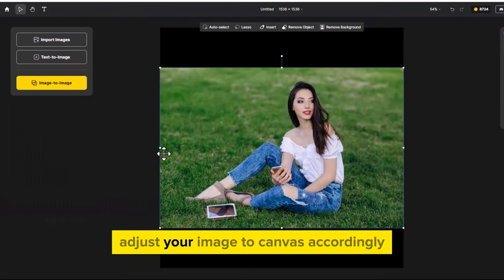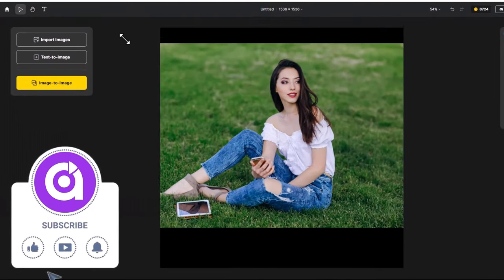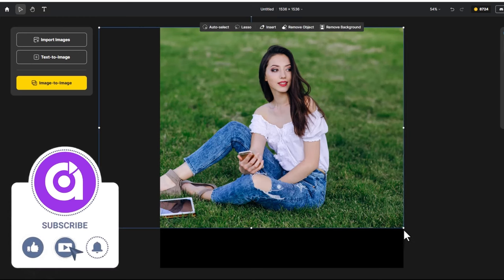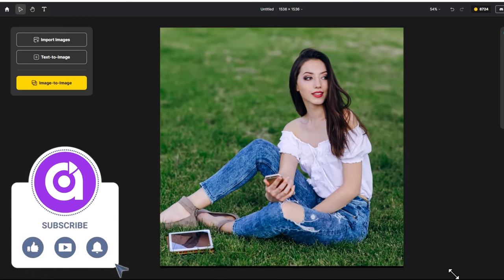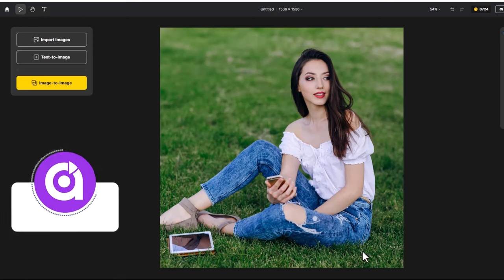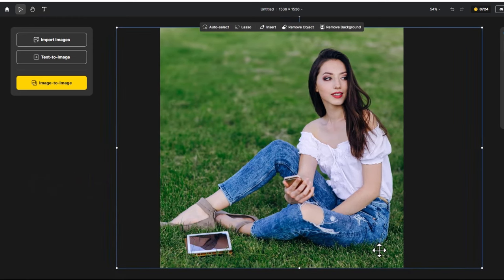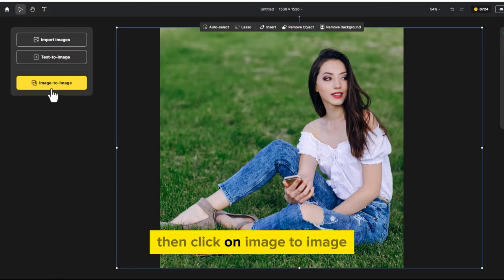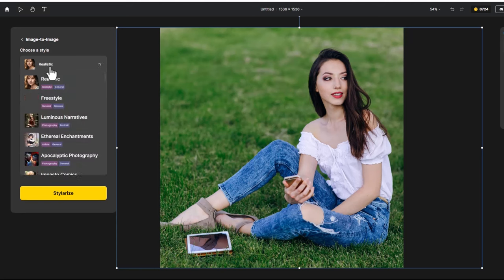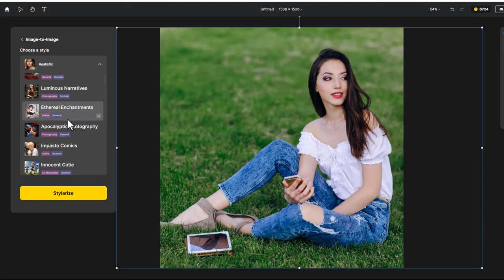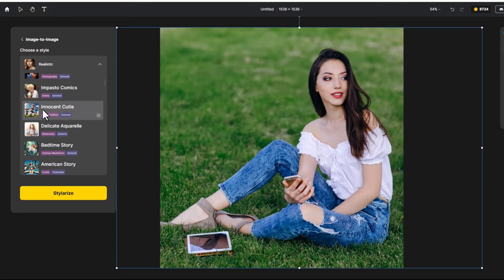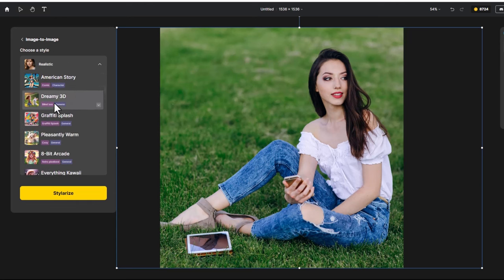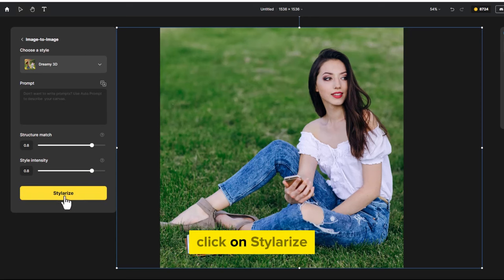Adjust your image to canvas accordingly. Then click on image to image. Choose a cartoony style. Click on stylize.